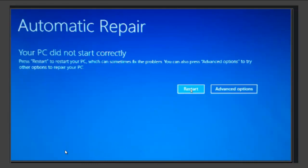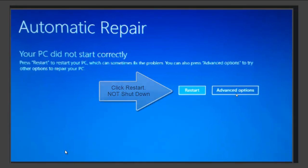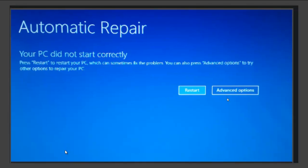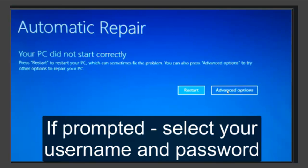To fix this issue, first click on shutdown and see if this screen was just a one-off instance and if it will load into Windows. If the screen reappears after pressing shutdown, then click on advanced options. If the automatic repair screen appears, then select advanced options again.